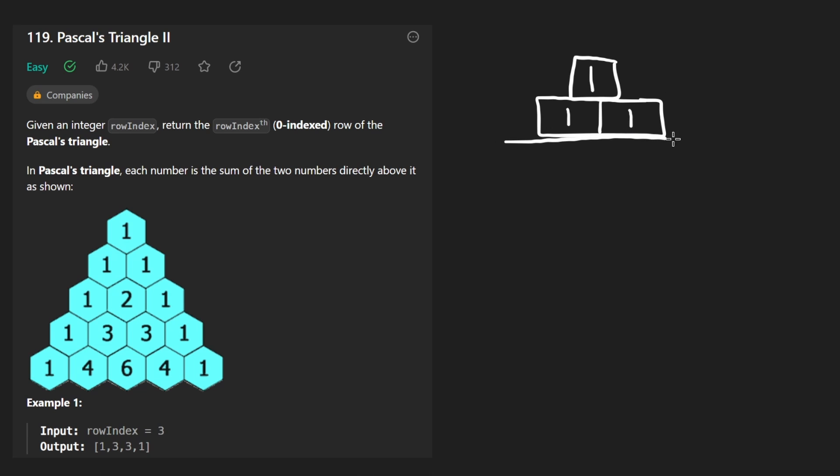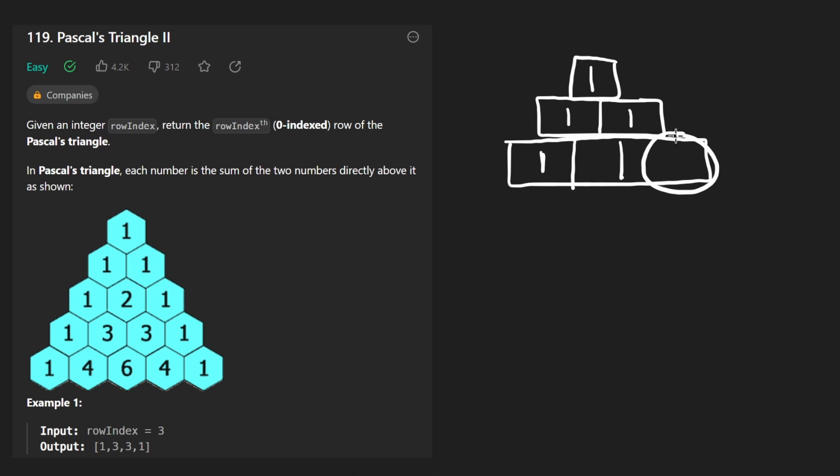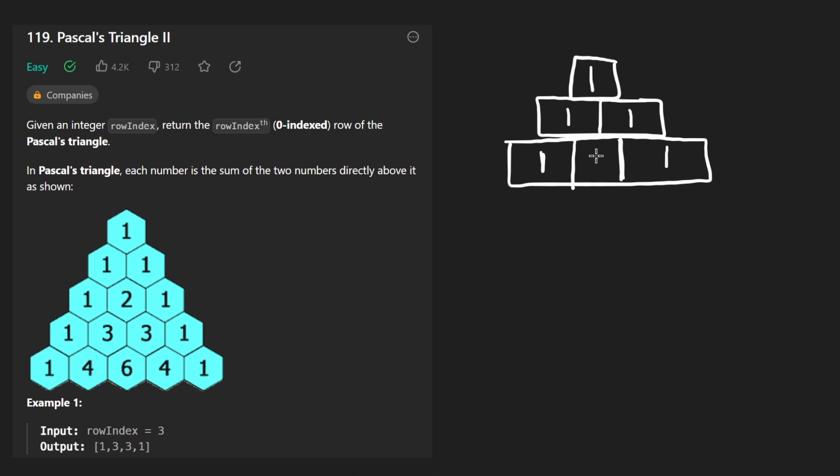Same thing here, it doesn't have a right parent, but it has a left parent. So we put the one there. Now we get three values. Here doesn't have a left parent, does have a right parent. So this is going to be a one. Same thing here has a left parent, no right parent, put a one here. And now it's kind of hard to read, but there's going to be a middle value here too. This has both a left and right parent, let's put a two here.